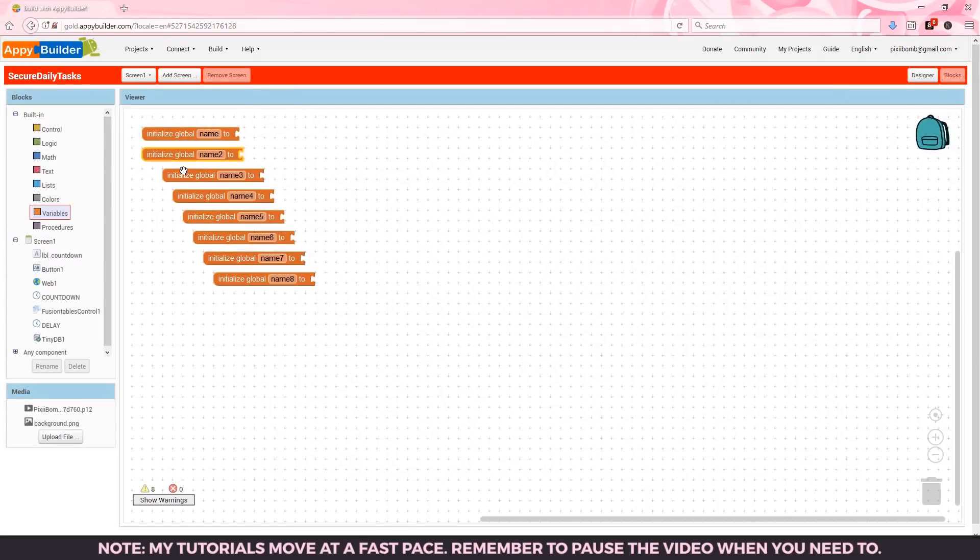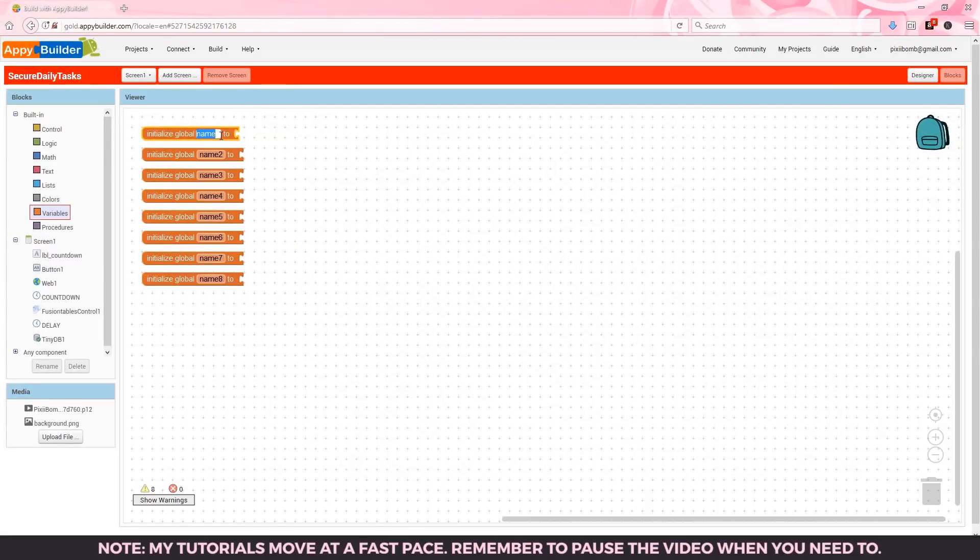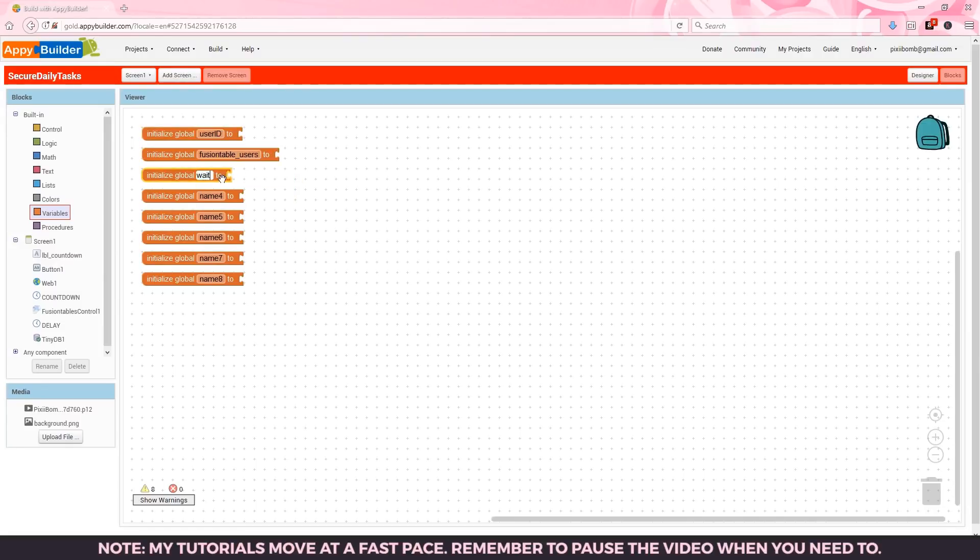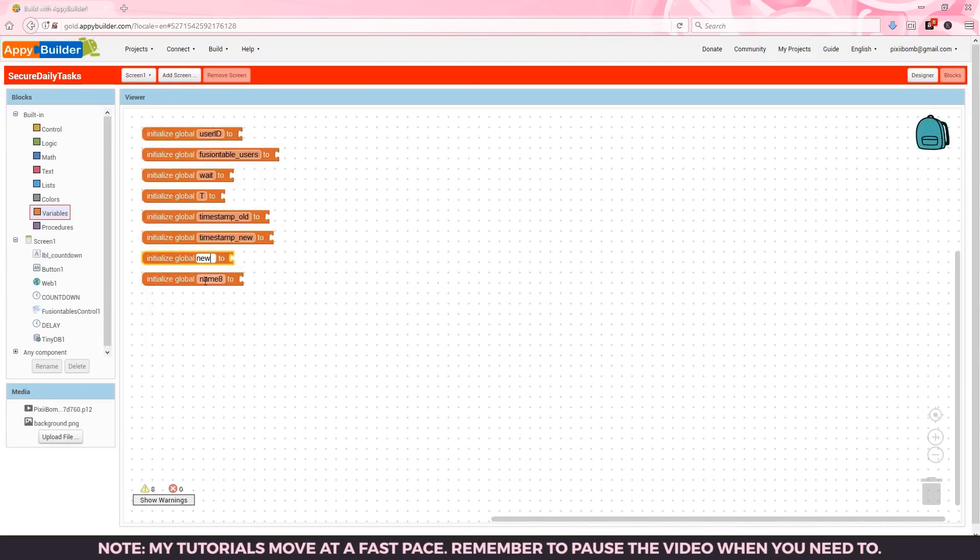Start off by creating eight global variables. Call these user ID, fusion table users, weight, t, timestamp old, timestamp new, new, and request.